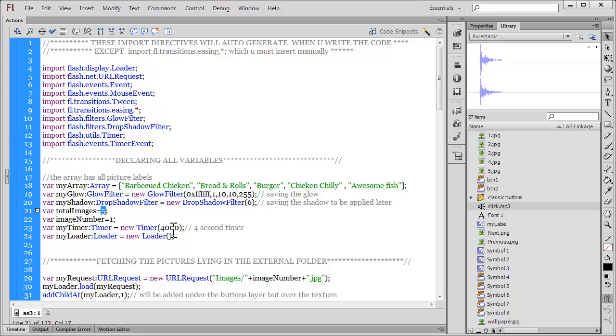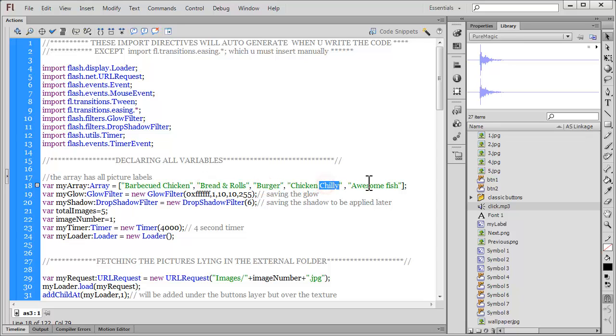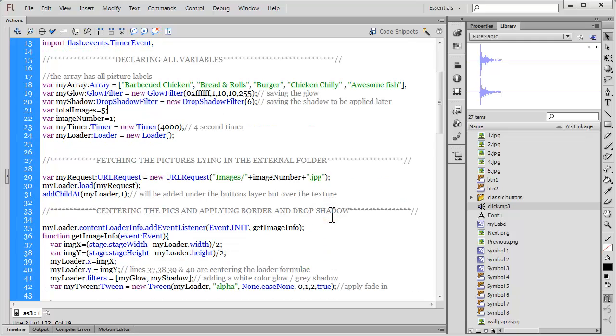If you need to control the progression of the images from one to the other a little faster or slower, you can alter the timer. In line number 23 I've kept it at four seconds or 4,000 milliseconds. You can keep it to a different number. Let's say you have ten images. Obviously since the images will be talking about something else other than barbecue, chicken, bread, and rolls, burger, you need to come in line number 18 and put your own labels or titles inside the inverted codes. If you have ten images you need to add five more separated by a comma.